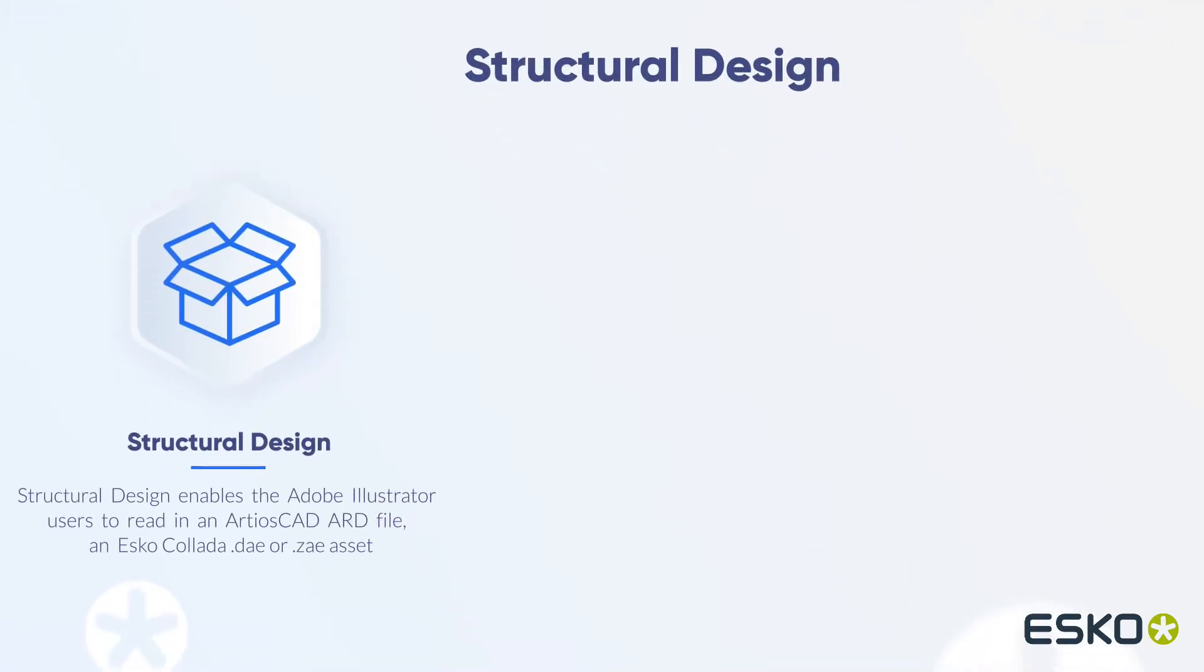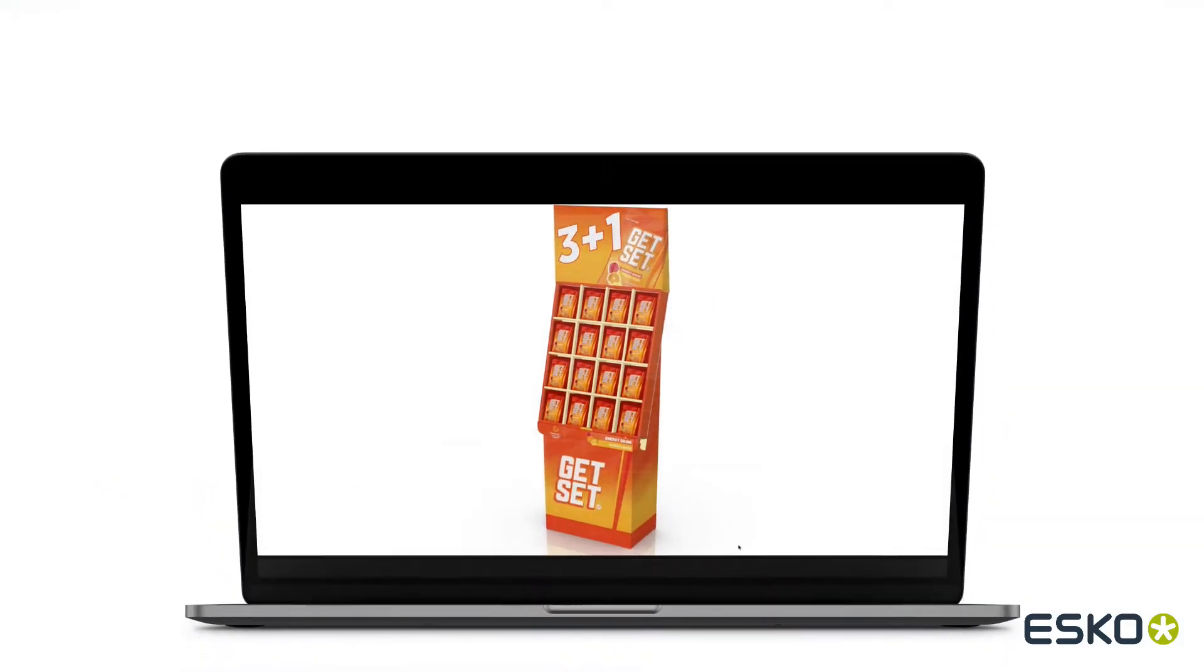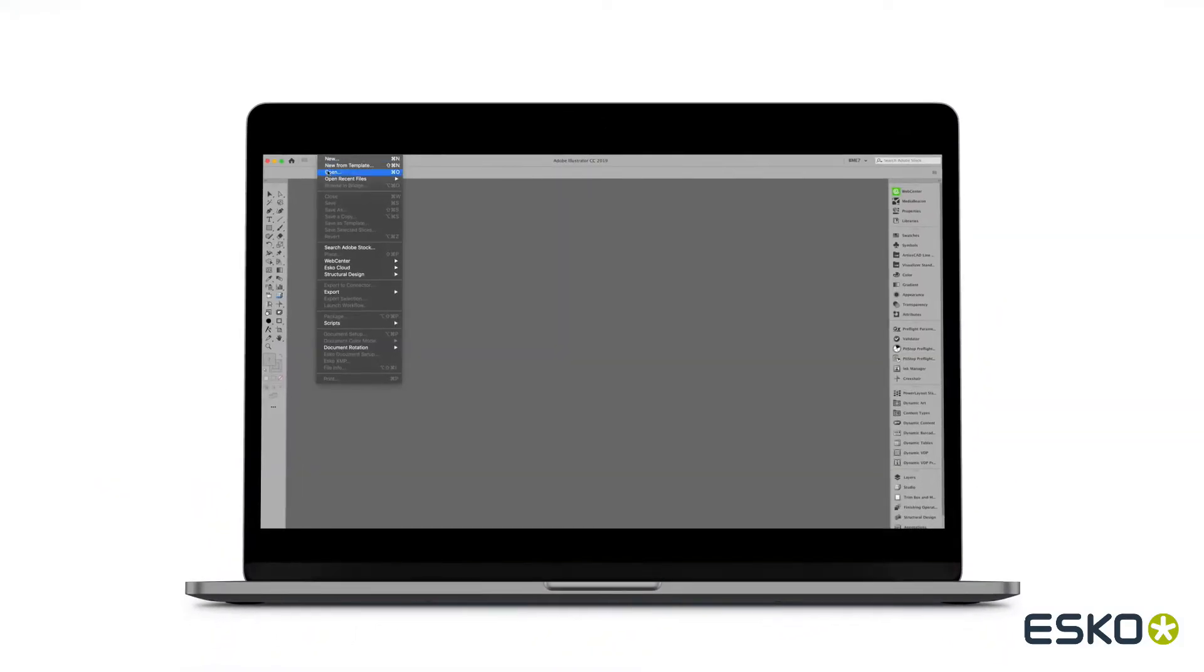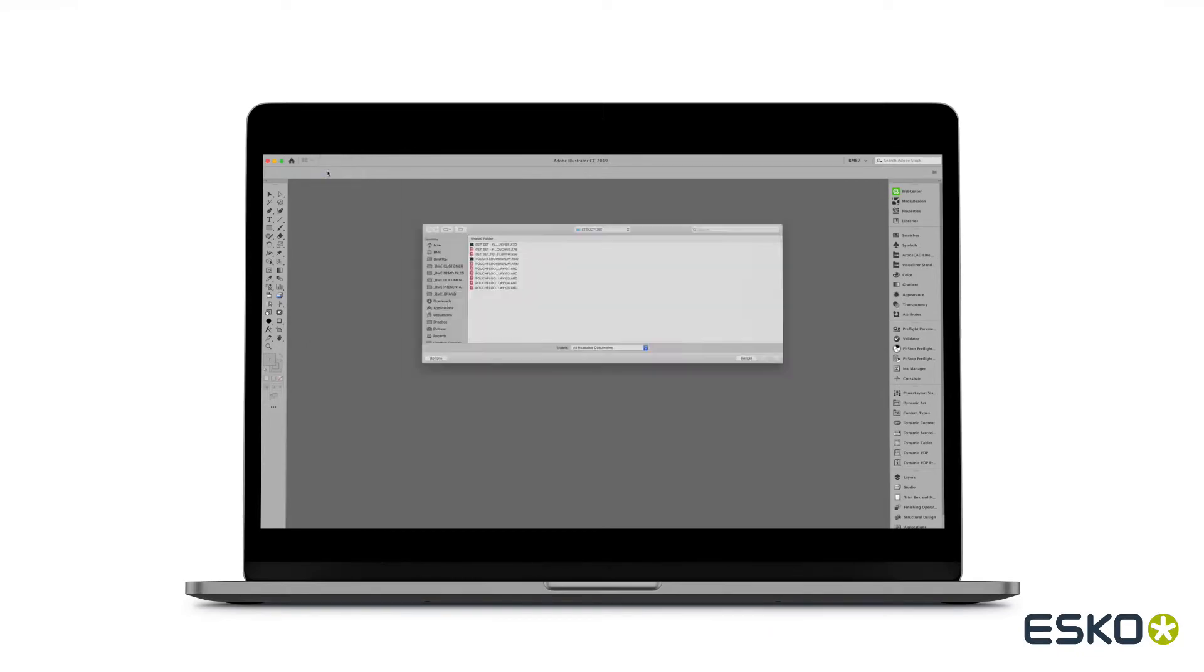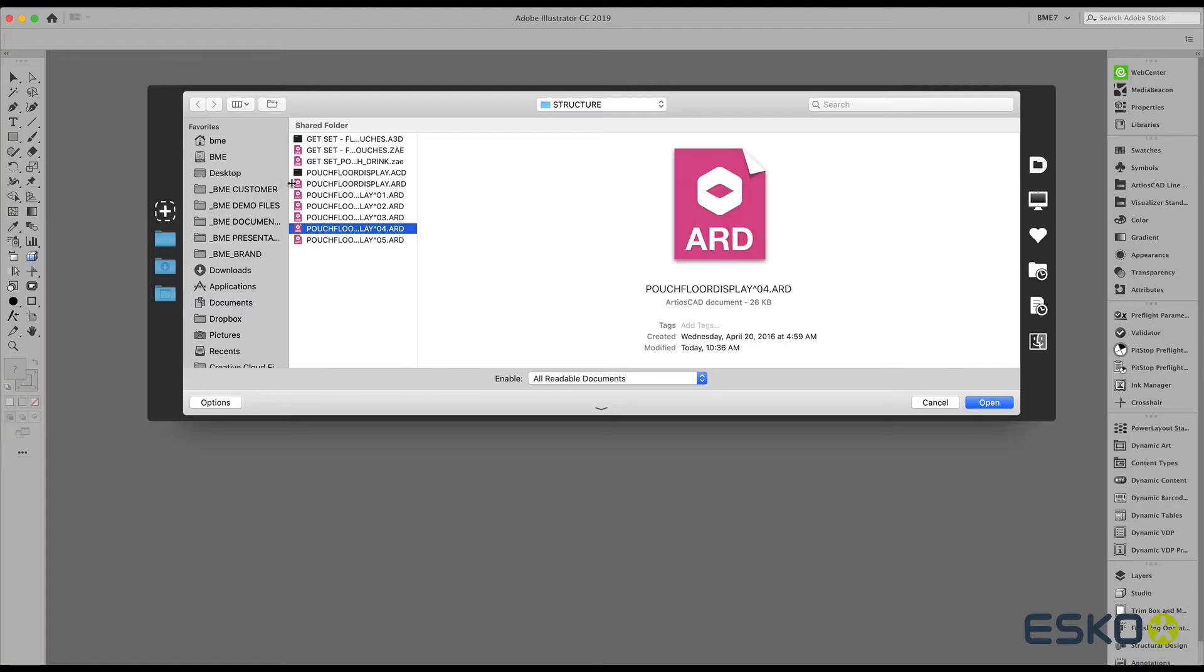In this video, we'll be focusing on the Structural Design plugin that allows the Adobe Illustrator user to read in RDSCAD ARD files, as well as Colada files. Let's have a closer look.